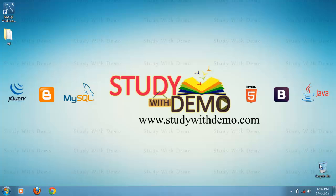Hi welcome to study with demo. Now we are going to see how to run SQL script using MySQL Workbench.